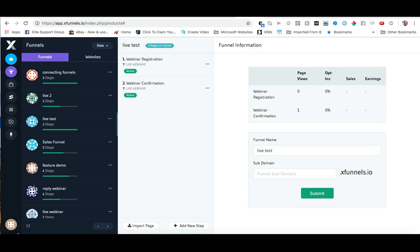In this video we're going to go over how to brand your domain inside of X funnels using CNAME and Cloudflare. Now to start we just need to pick the funnel we are wanting to brand, so in this case